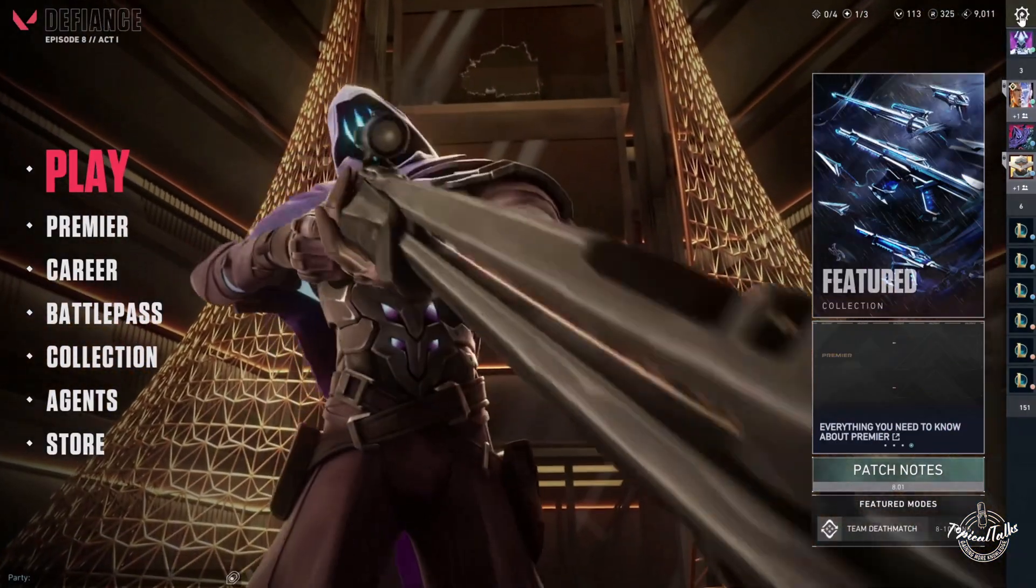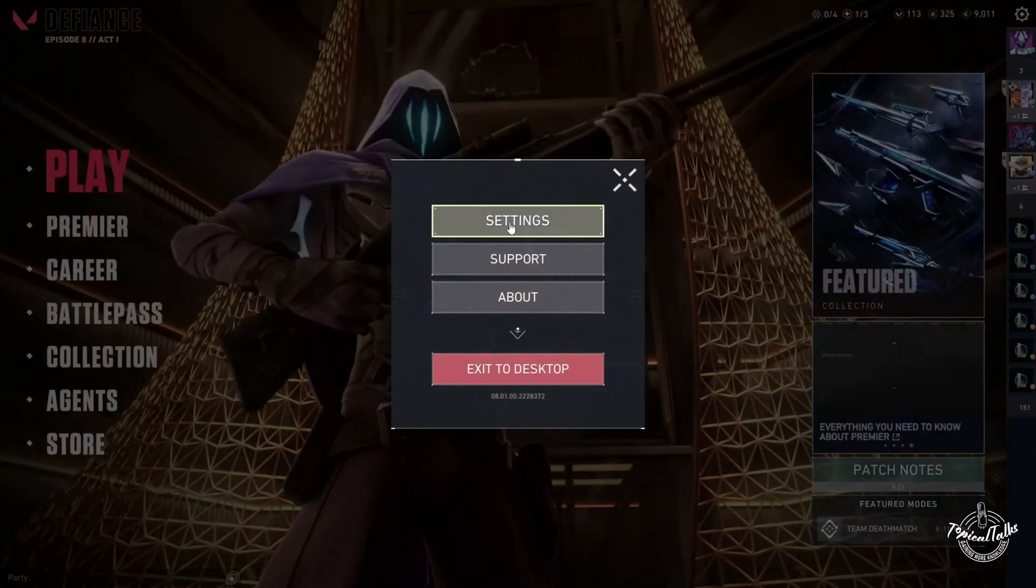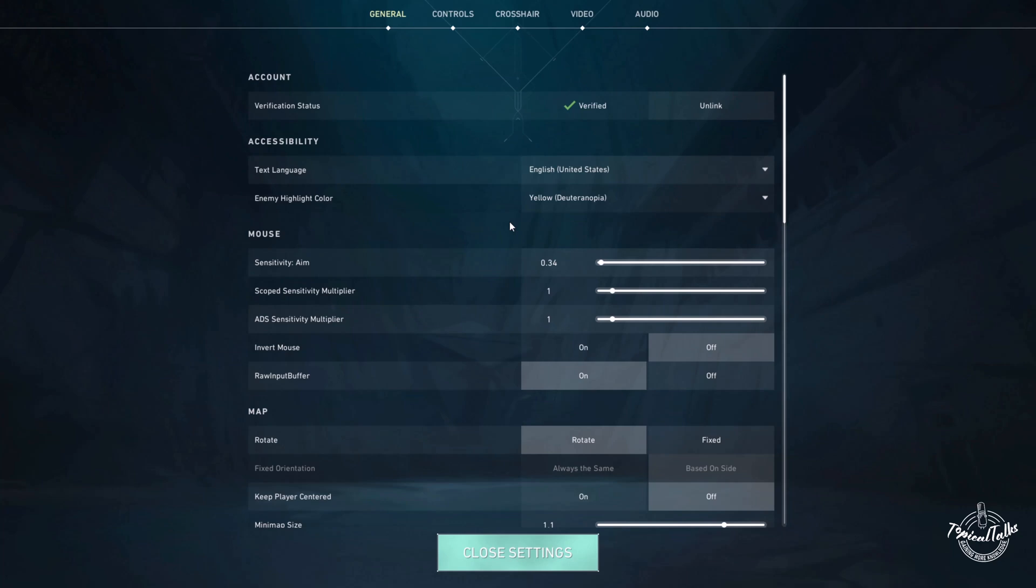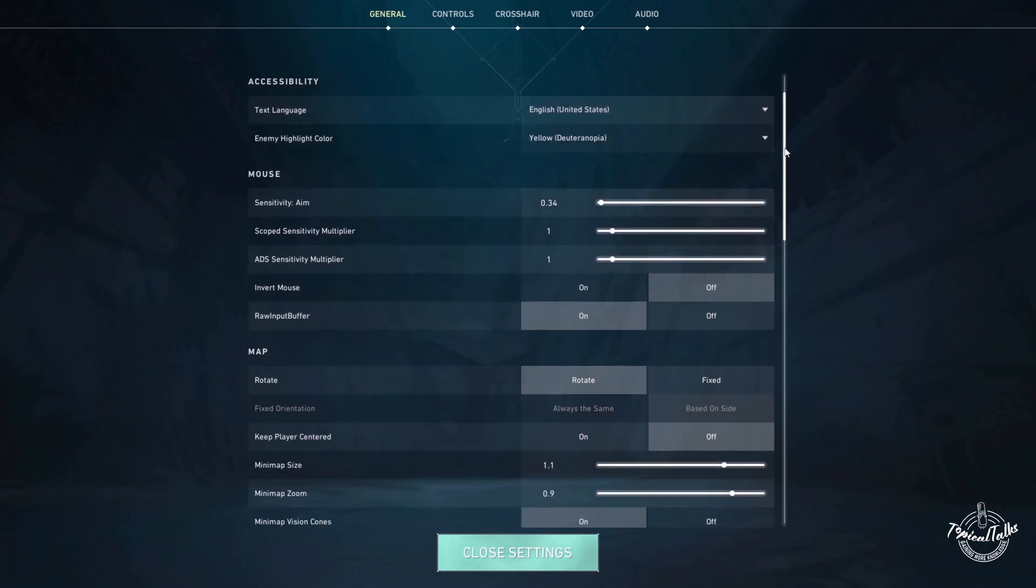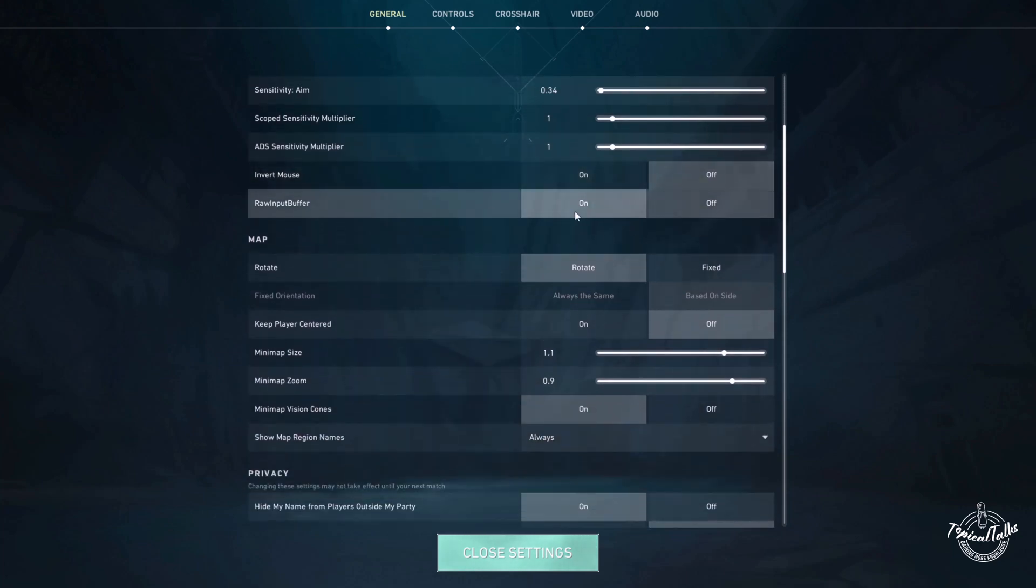First, let's open up Valorant, go to settings, and in the general tab we have to scroll down. Now enable raw input buffer. Raw input buffer removes any latency that your mouse might receive while gaming on Valorant.